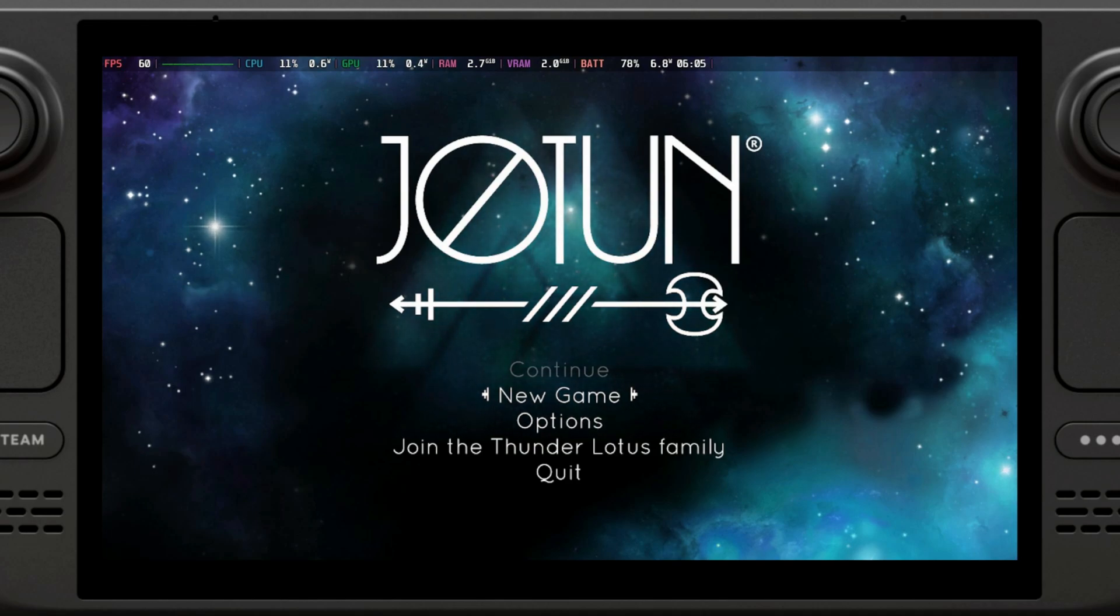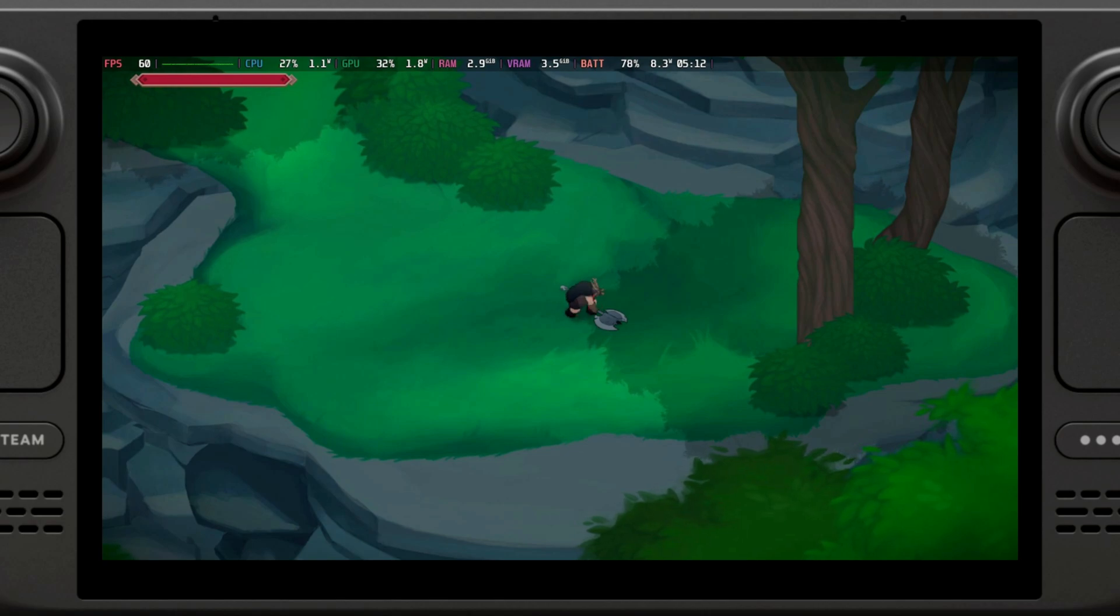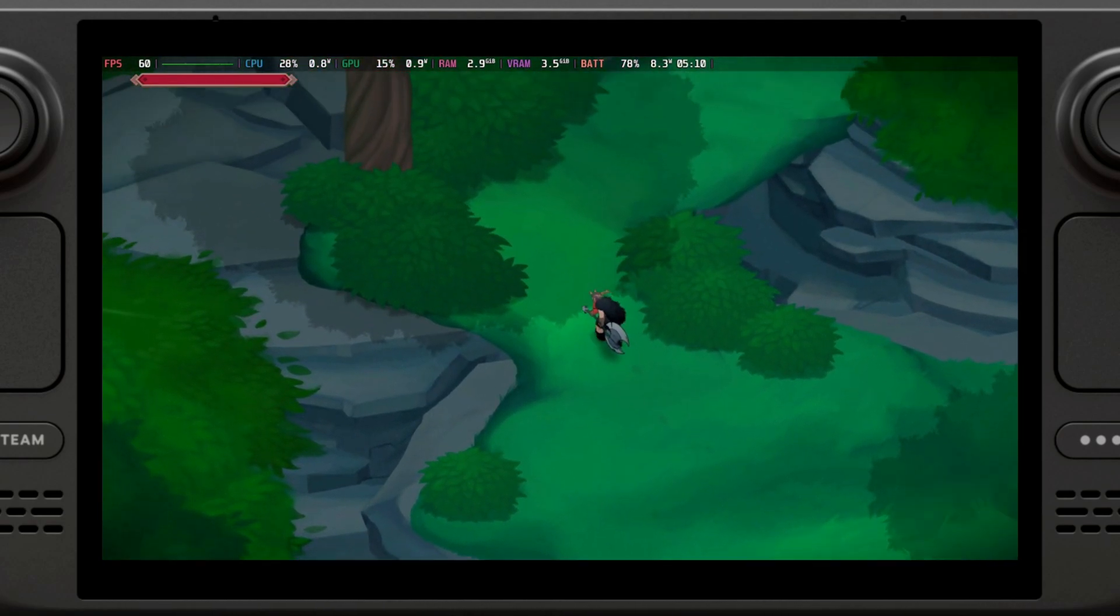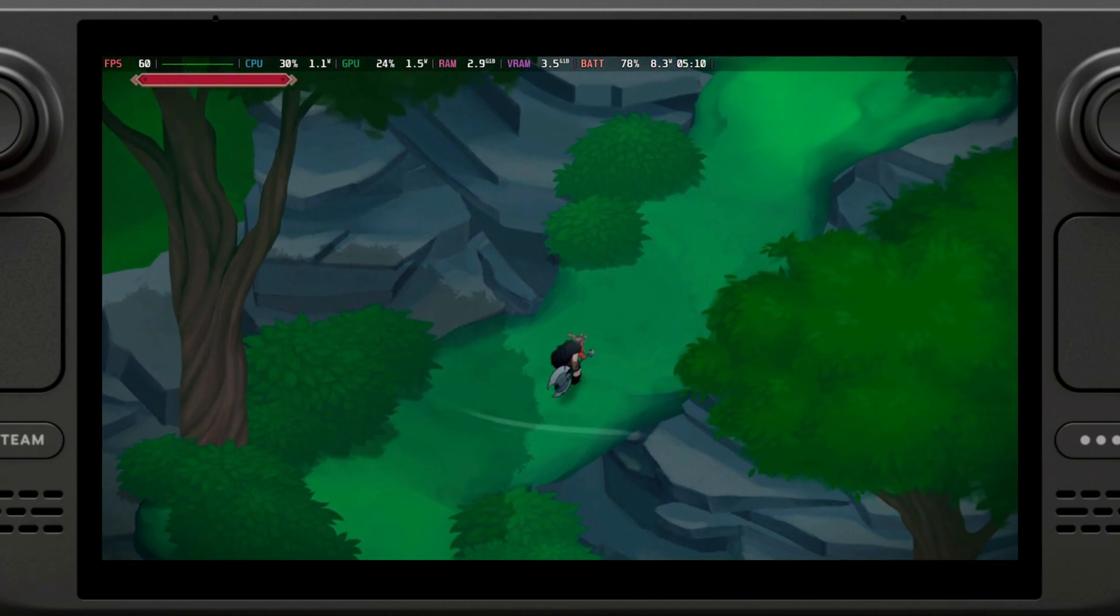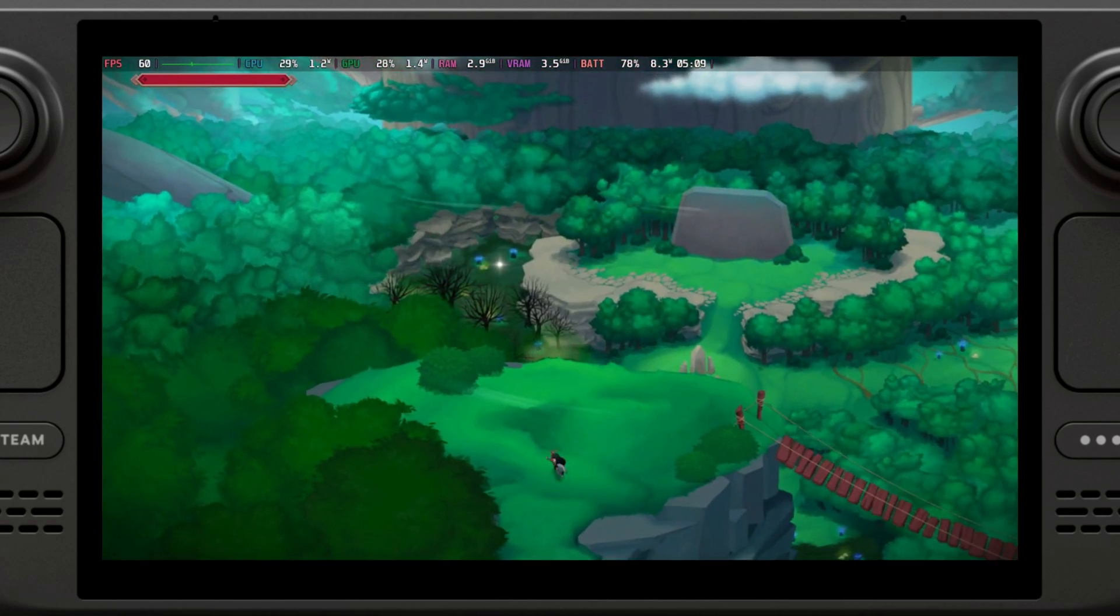So yeah, just be aware. Alright, so we are now in-game. We're playing Jotun, which is actually quite a good indie game. I got some years ago, I never got around to finishing it. But yeah, as you can see, everything is working fine.